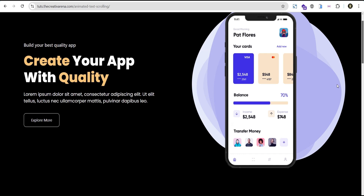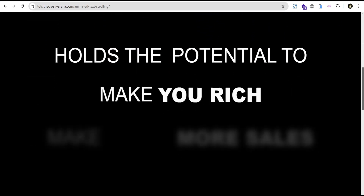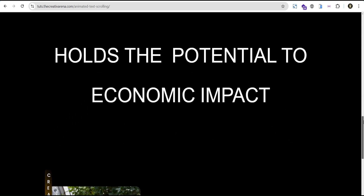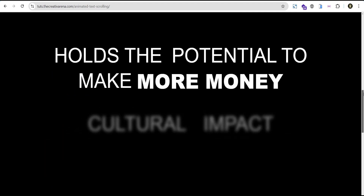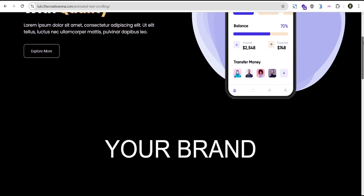Hey guys, welcome to the Creative Arena. So in today's tutorial I'm going to show you how to create a wonderful animated text effect on scroll trigger using Elementor native widget without the use of any line of CSS code or additional plugin. We're going to achieve this effect just by tweaking Elementor's native widget.